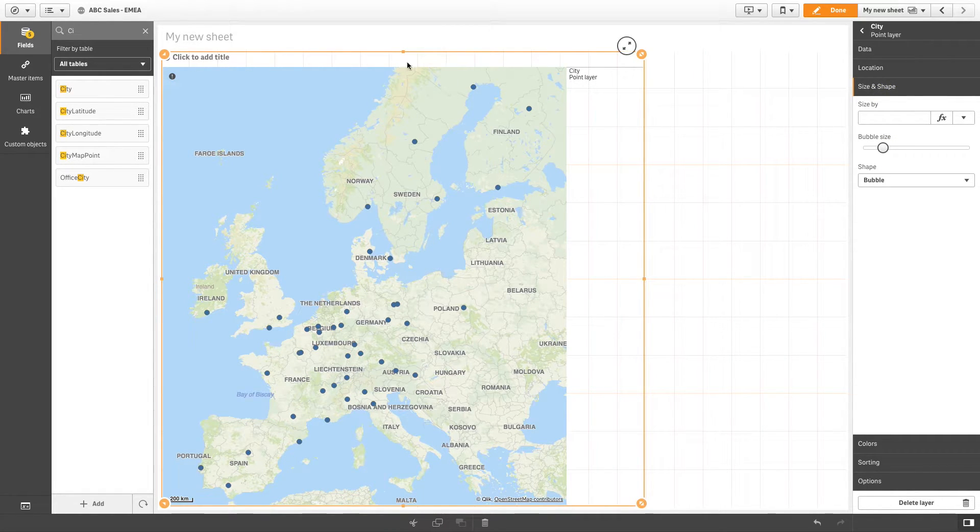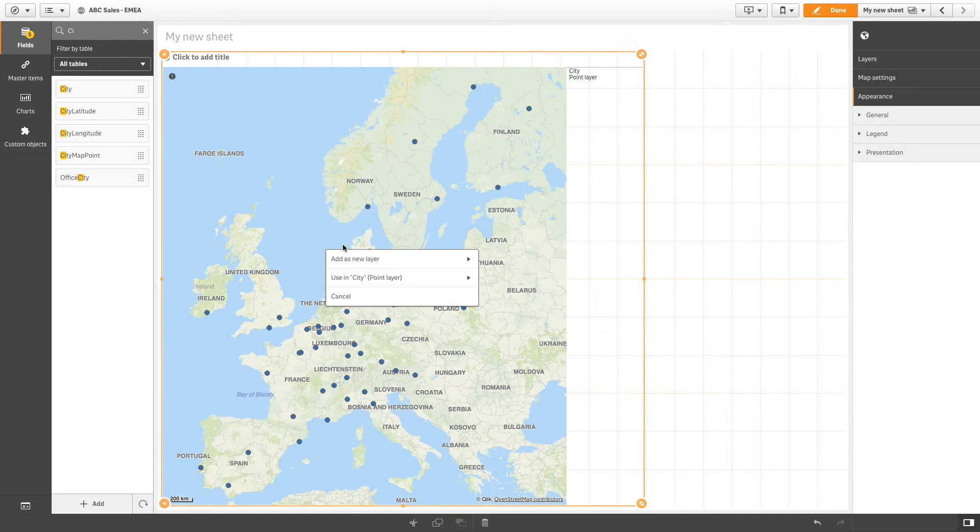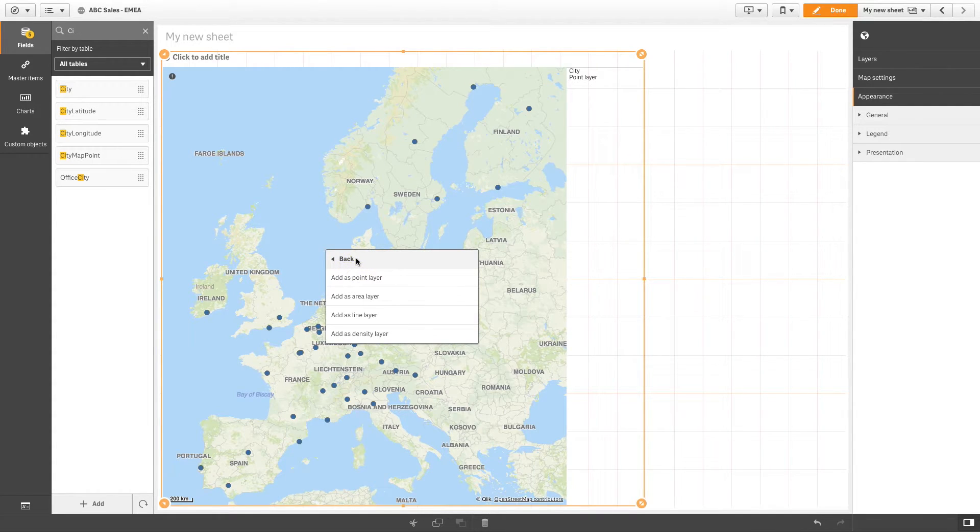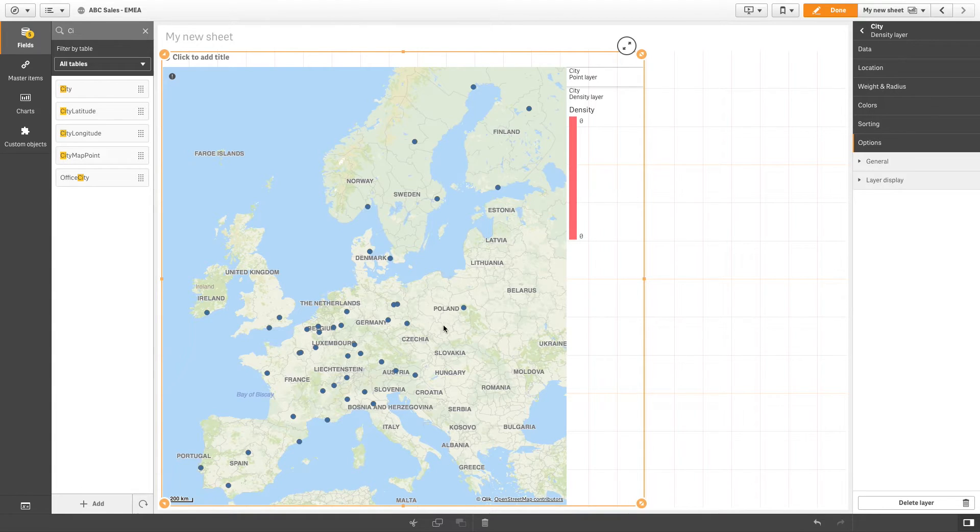Now, add the same field again, but this time as a density layer. You can then modify the appearance of your density layer.